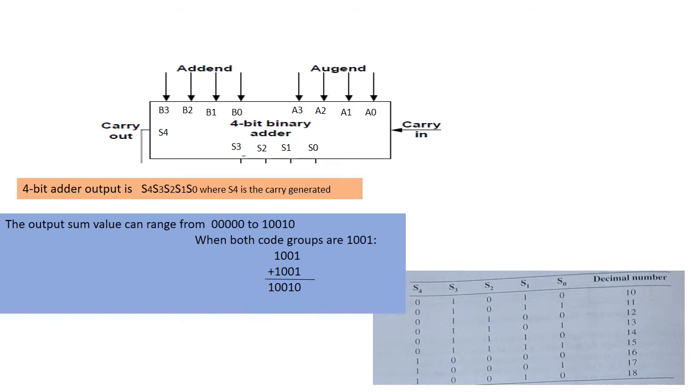The cases where the sum is greater than 1001 are listed in the table. So here for the decimal numbers 10, 11, 12, 13, 14, 15, 16, 17, and 18 in the table, the sum is greater than 1001, that is 9.